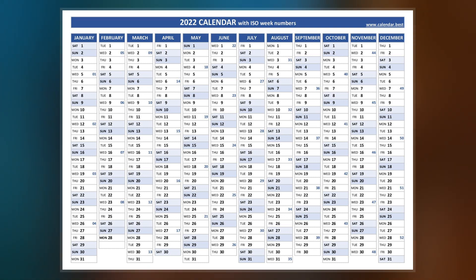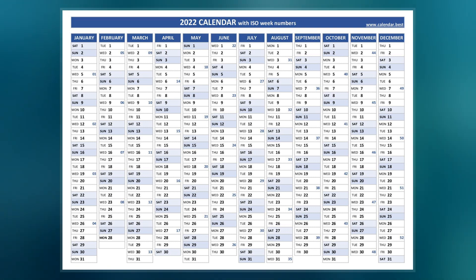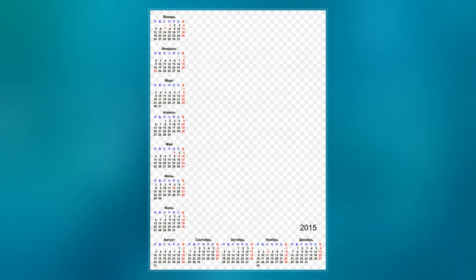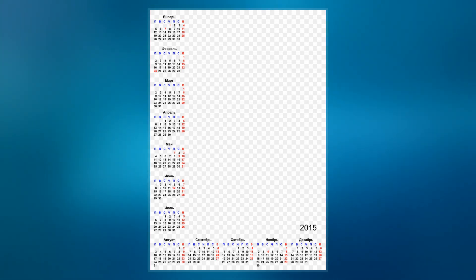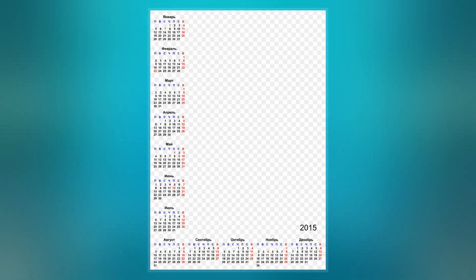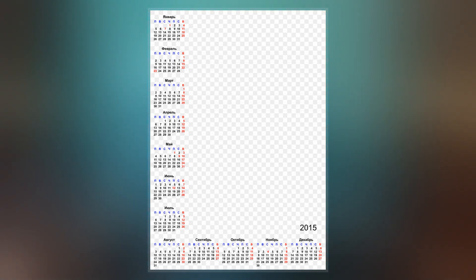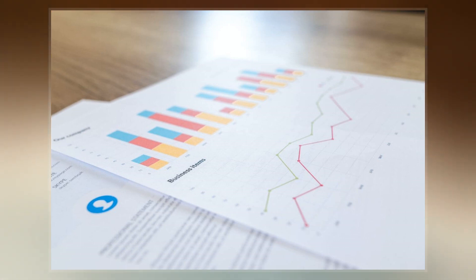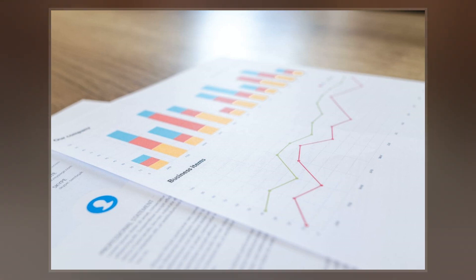An ISO week numbering year has 52 or 53 full weeks — that is 364 or 371 days instead of the usual 365 or 366 days. These 53-week years occur on all years that have Thursday as the 1st of January, and on leap years that start on Wednesday the 1st. The extra week is sometimes referred to as a leap week, although ISO 8601 does not use this term.